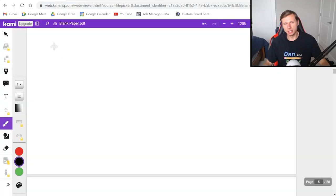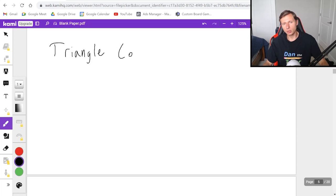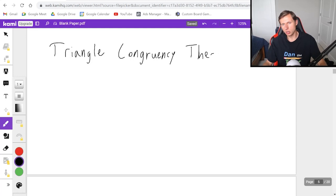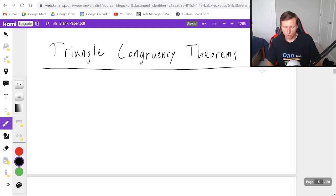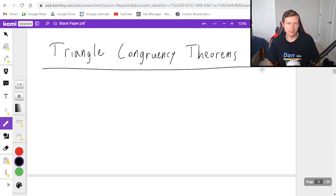Hello everyone, how's it going? In today's video we're going to be talking about the triangle congruency theorems. These are the theorems that prove if triangles are congruent or not. There are five of these theorems that we need to learn today, and here they are right now.